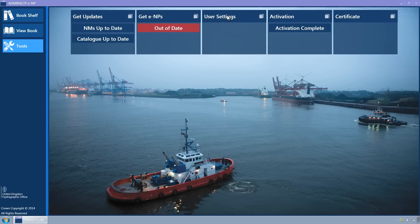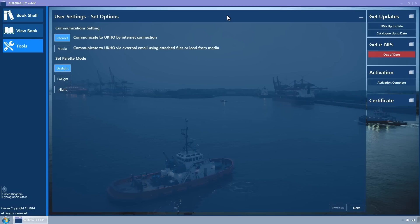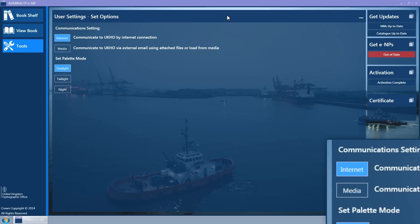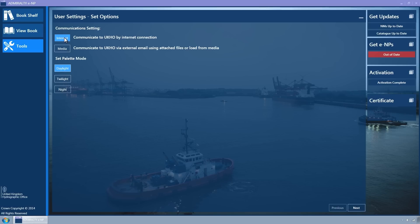Click on the User Settings tile to expand it. Ensure that the Internet button is selected in order to get your updates over the internet. It is coloured light blue when selected. If in doubt, click it.